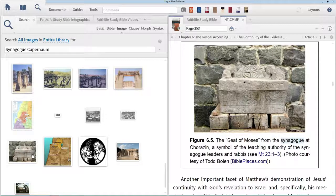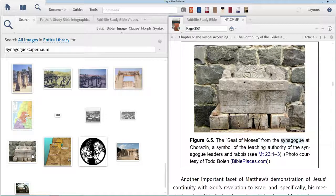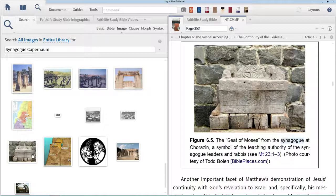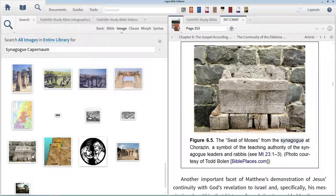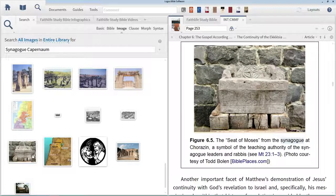I challenge you to look at some more of the image results in this search. It will give you an even greater appreciation for what Dr. Evans is talking about with regard to the synagogues in this area.